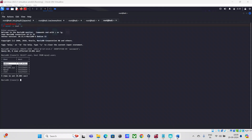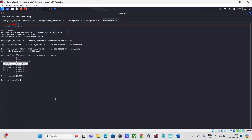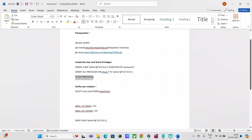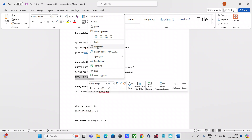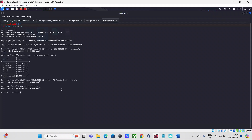Now the next step is to assign all privileges on the DVWA database to the admin account — giving full permissions to this admin ID. This time the copy-paste worked. Next, I'll run flush privileges, and that's done as well. All configuration and setup within the MySQL server has been completed for the DVWA database.